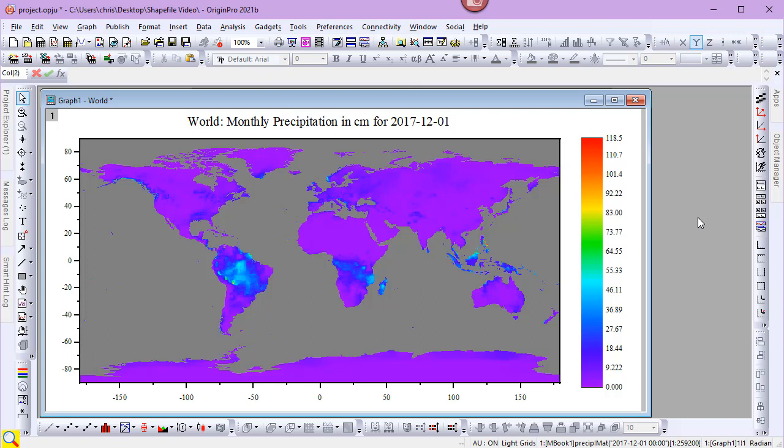I've previously imported a netcdf file containing historic precipitation data and created an image plot of the world. Origin ships with a few shapefiles built in. I'll use one to add boundaries to the image plot.